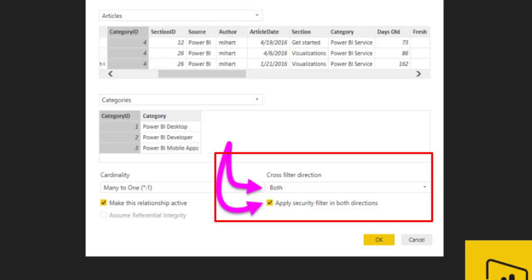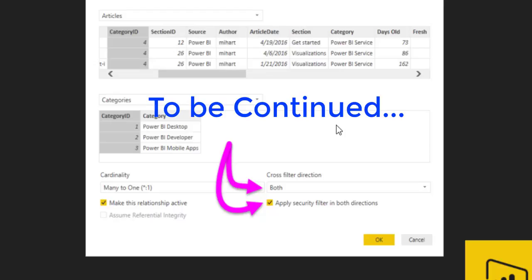This arrangement often required complex DAX formulas to get the wanted results. With the bi-directional cross-filtering, report creators and data modelers now have more control over how they can apply filters when working with related tables. Bi-directional cross-filtering enables them to apply filters on both sides of a table relationship. You can apply the filters by propagating the filter context to a second related table on the other side of a table relationship.